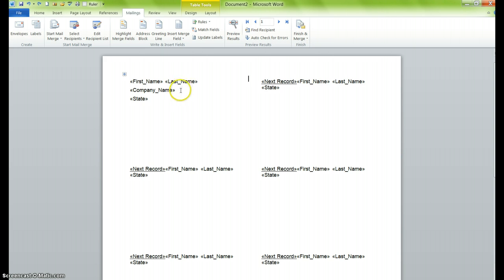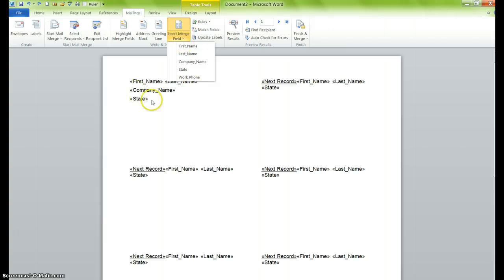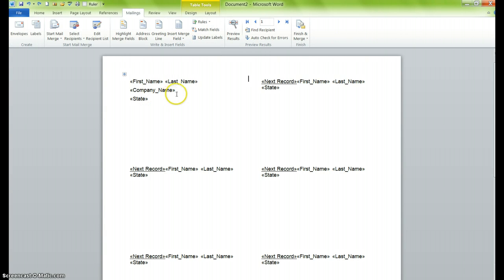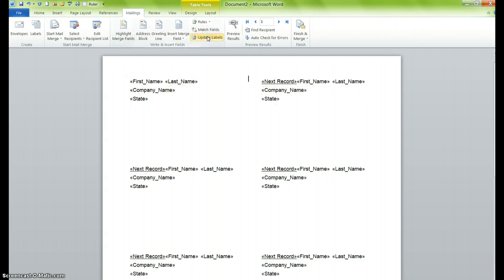Pretty easy to do. We just did that by inserting the field in the very first section here on the page. But in order to ensure that that company name appears in all the labels, we will click on Update Labels.